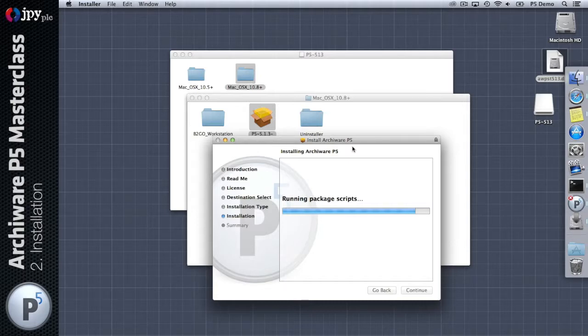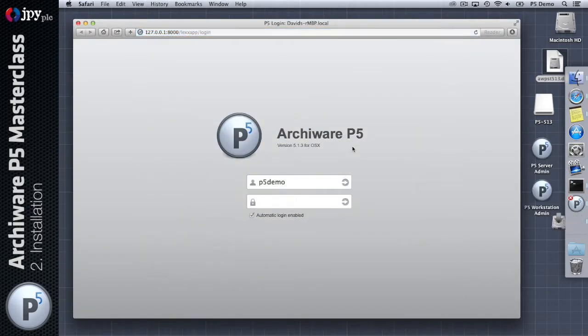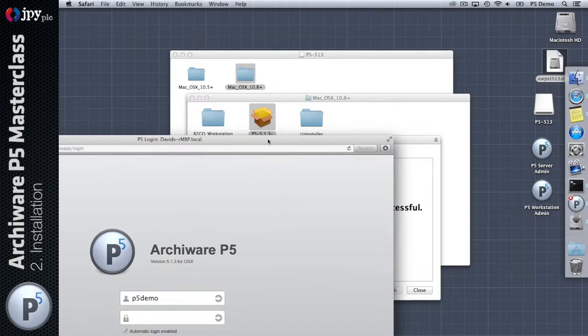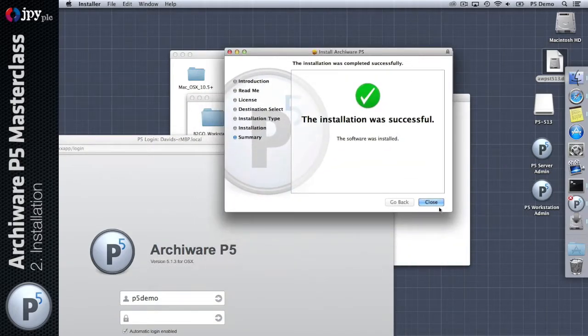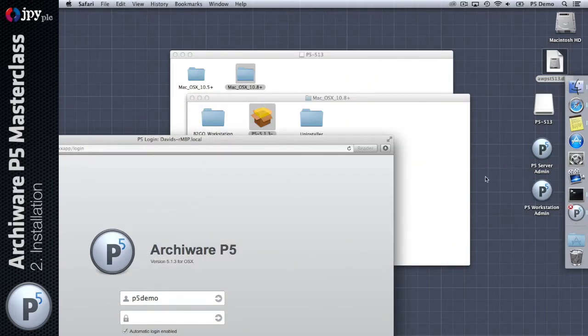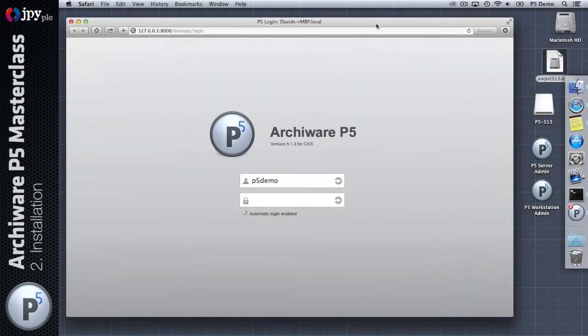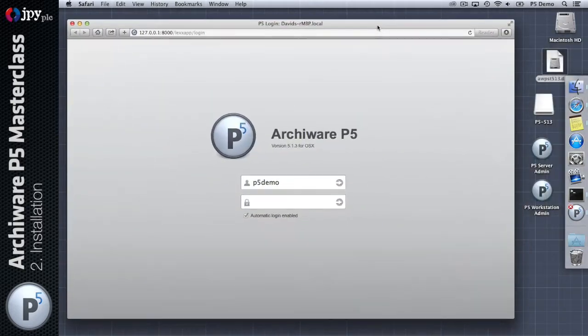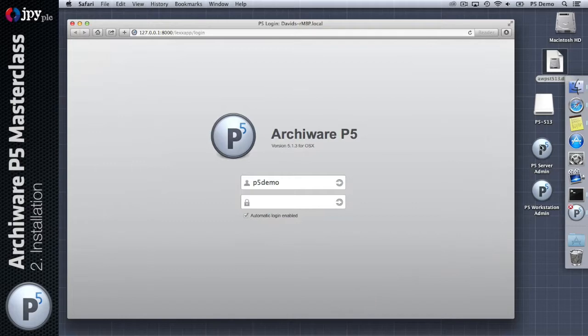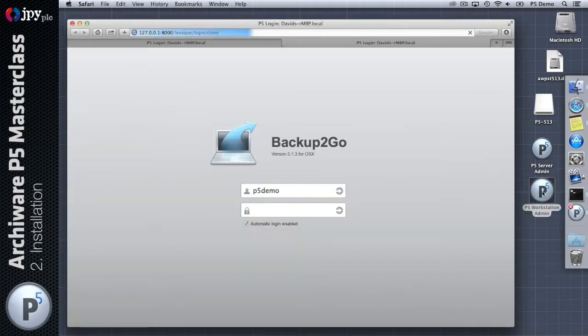The software is going to write to the user local AW directory. A couple of shortcut icons will appear on the desktop which will give us links to the web pages that we need to go to to administer the software. The installer was successful and will open the admin login page in the default web browser once the installation is finished.